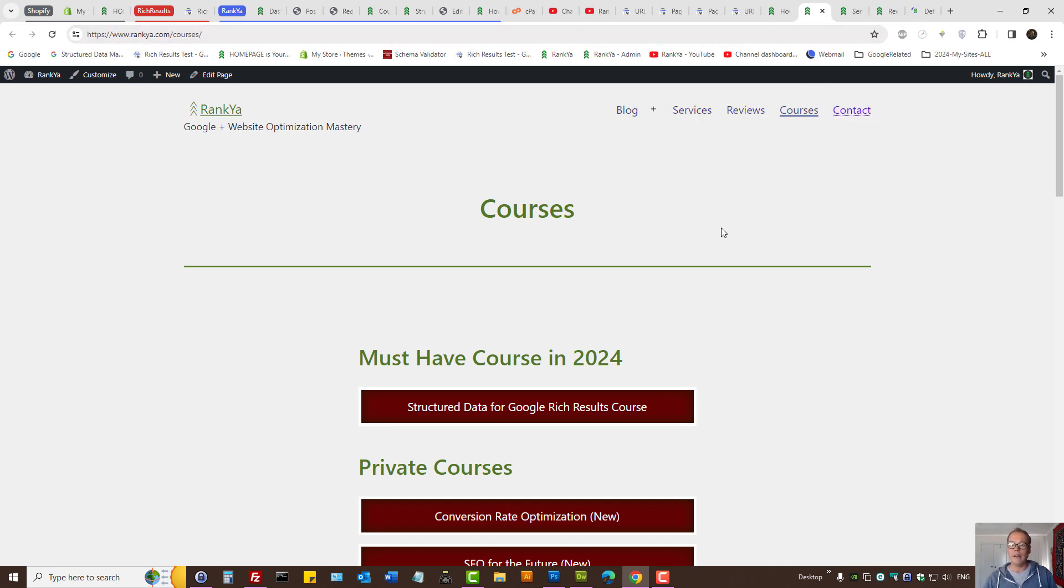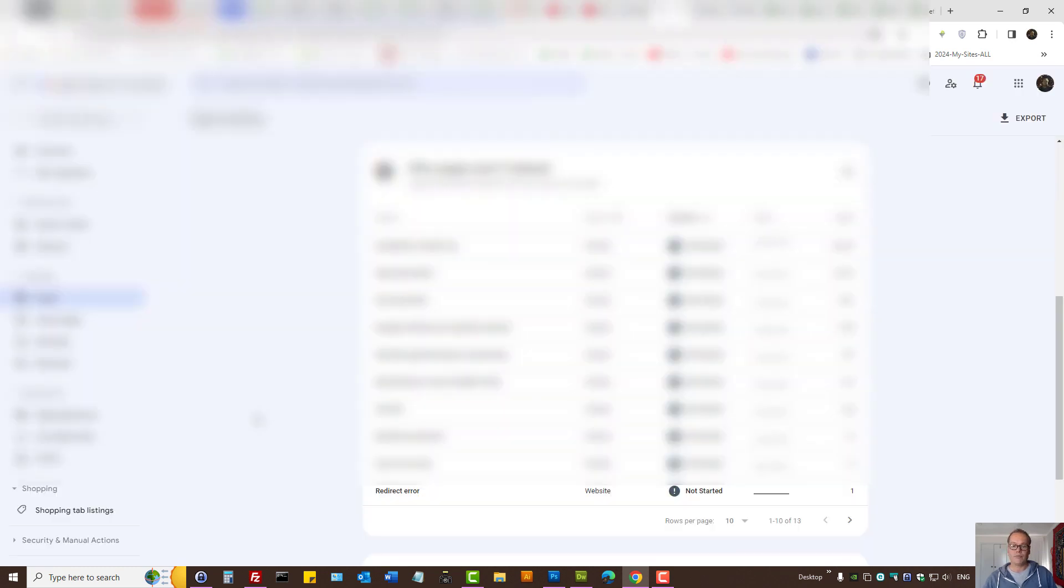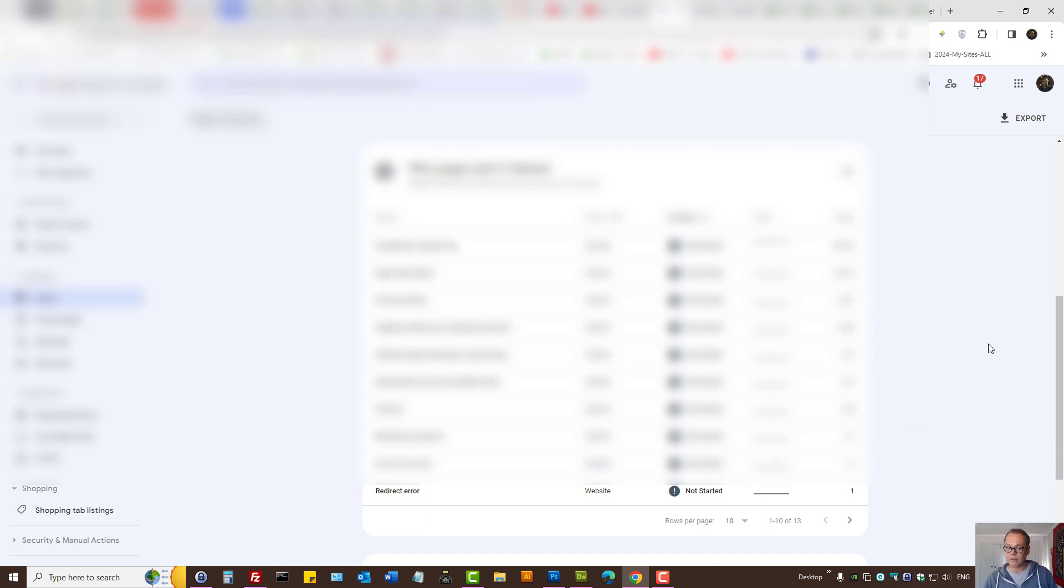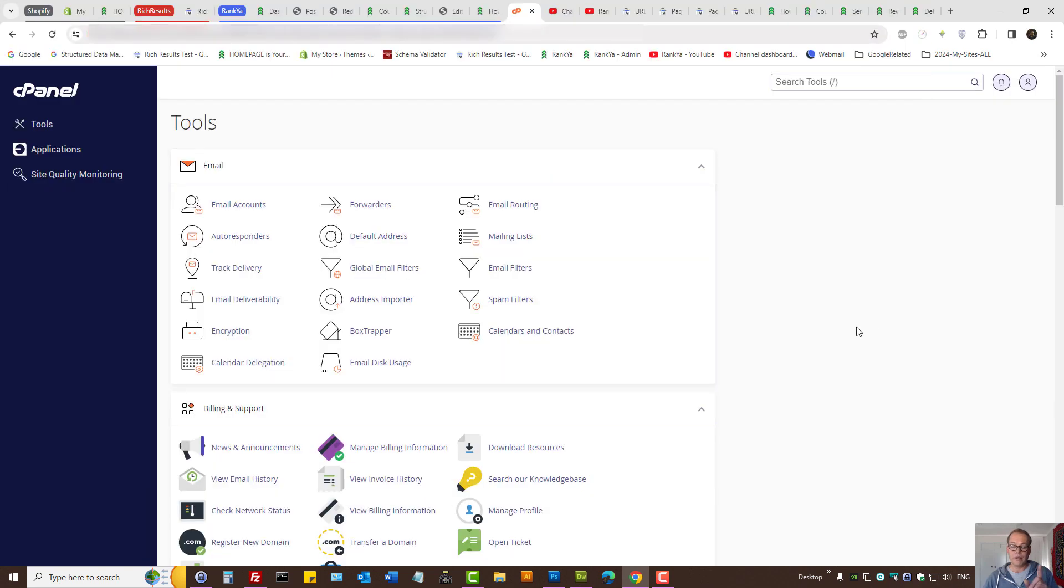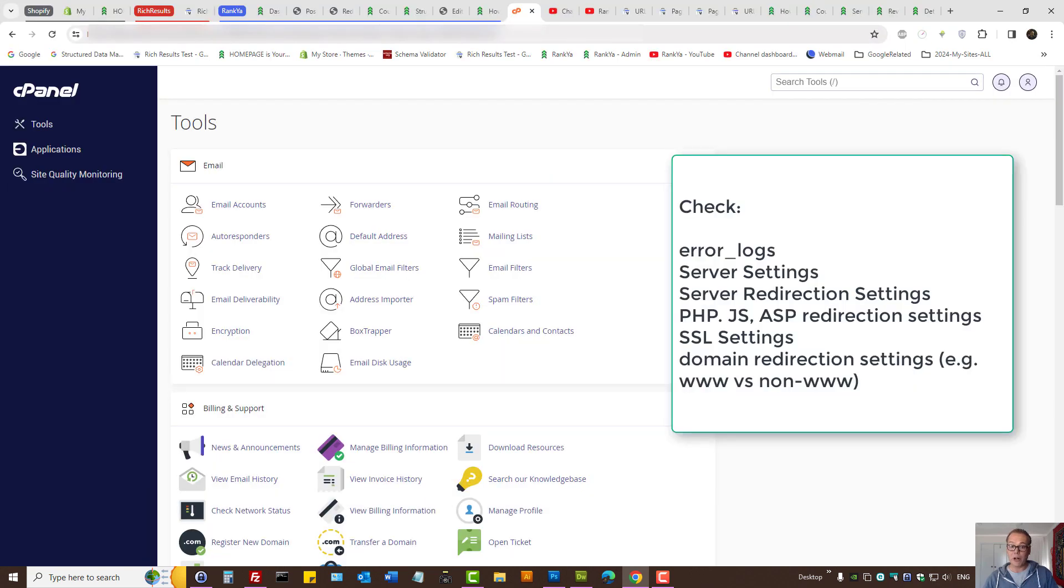The other is 'redirect error.' I've blurred this out because it's from my client's Search Console report. How do you fix it? It's related to your web server settings - you may be using Apache server or Windows server.